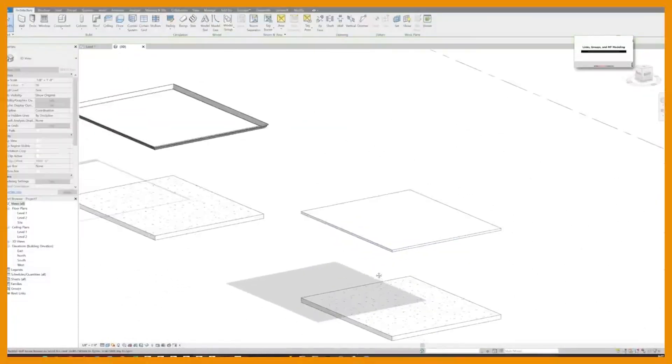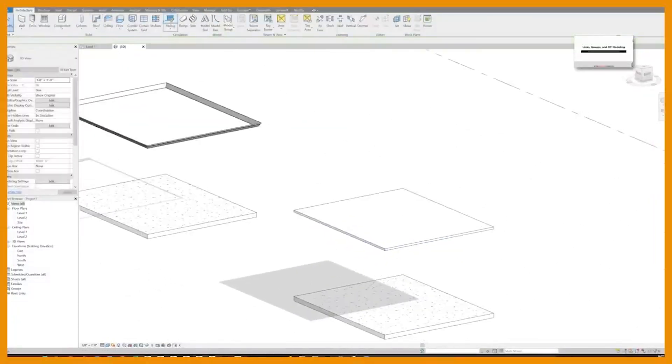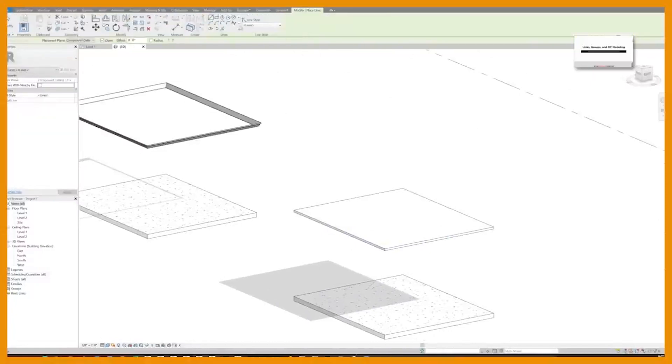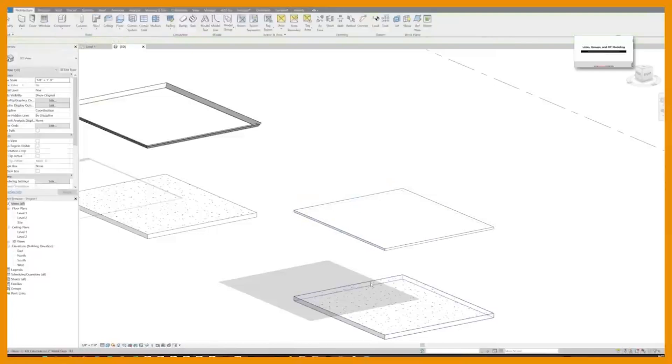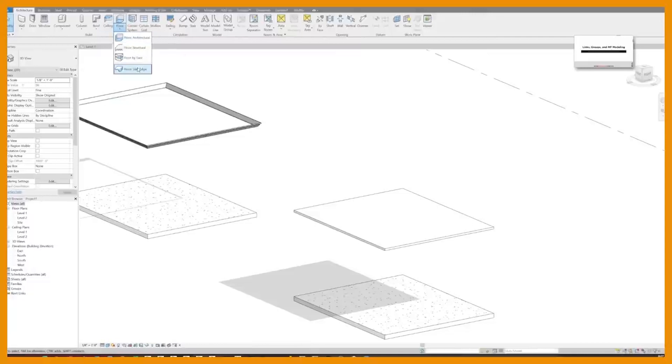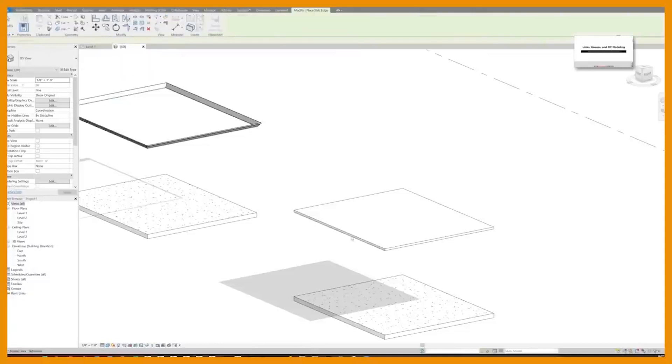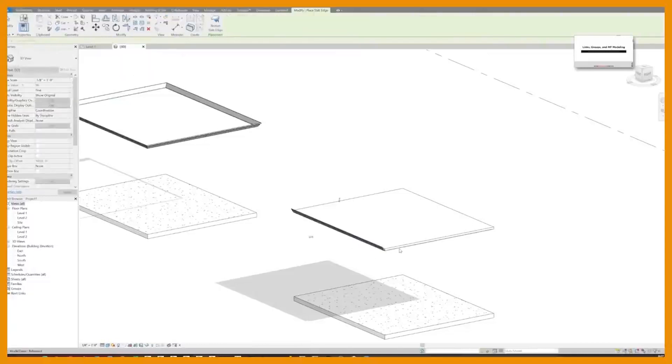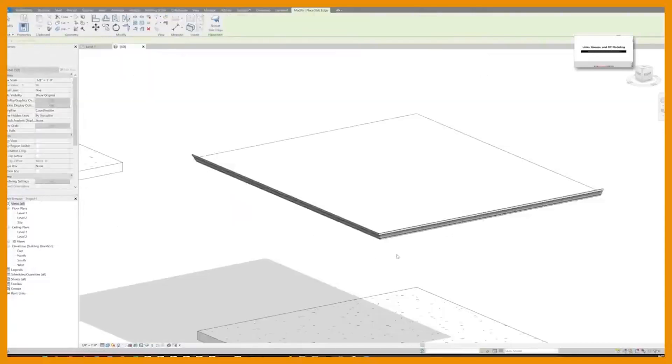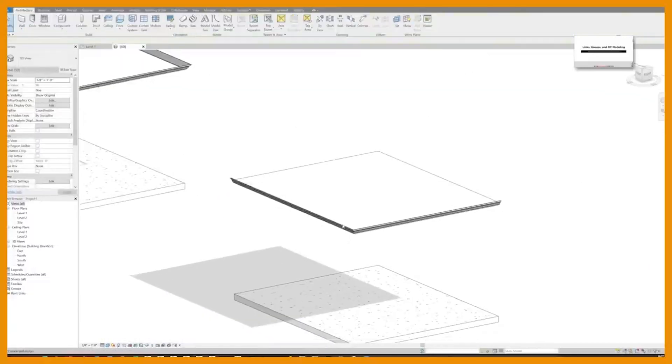Not only that, but you can also take your model lines and you can host them, or lock them I should say, to let's say a ceiling. Because you can't sweep around a ceiling with anything. And you can actually add a slab edge to the ceiling and now you've got yourself a crown molding attached to our ceiling element that will modify with the ceiling element.